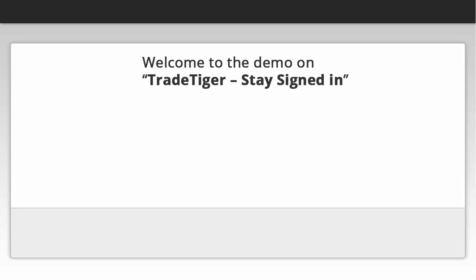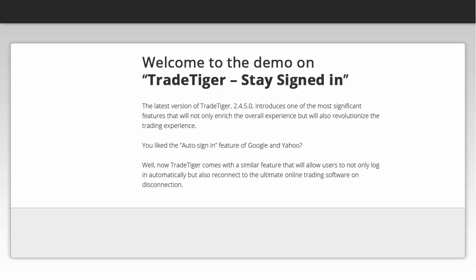Welcome to the demo on TradeTiger Stay Signed In. The latest version of TradeTiger 2450 introduces one of the most significant features that will not only enrich the overall experience but will also revolutionize the trading experience.